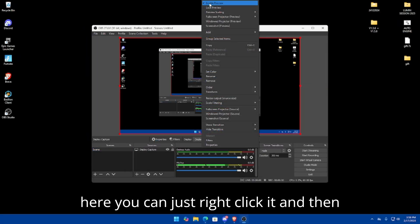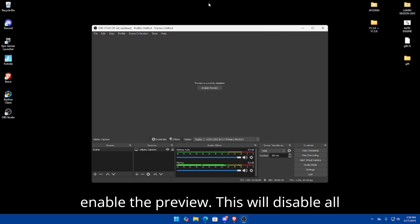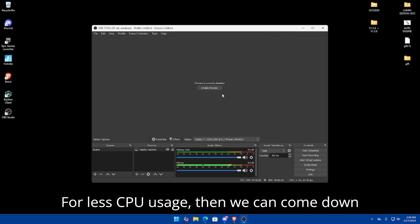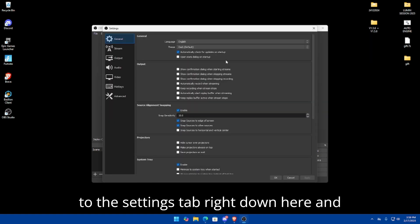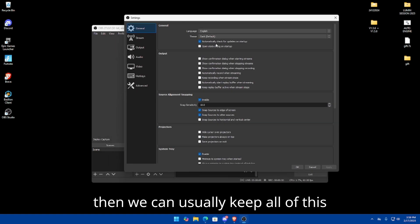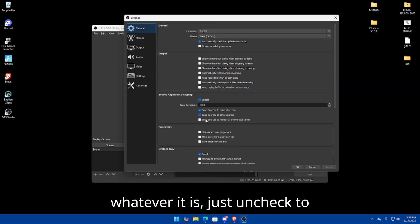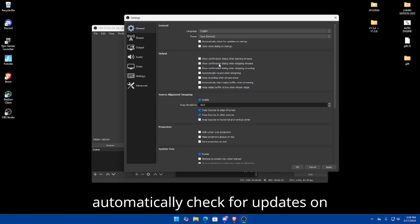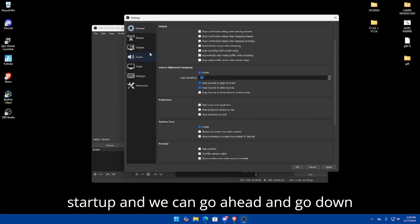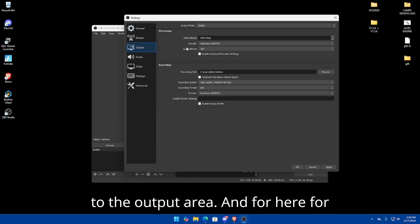Click OK, and from here you can right-click and enable the preview. This will disable all the previews for less CPU usage. Then come down to the Settings tab right down here, and you can keep most of this as-is — just uncheck 'Automatically check for updates on startup.'